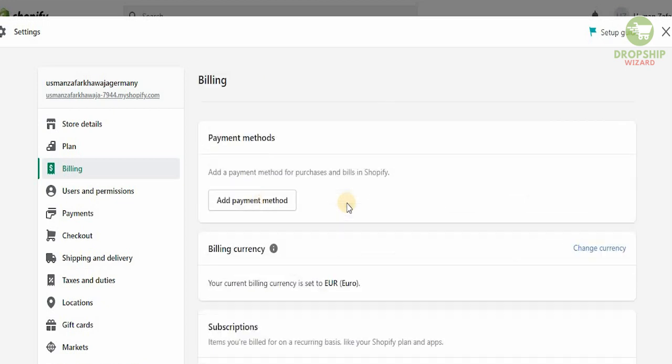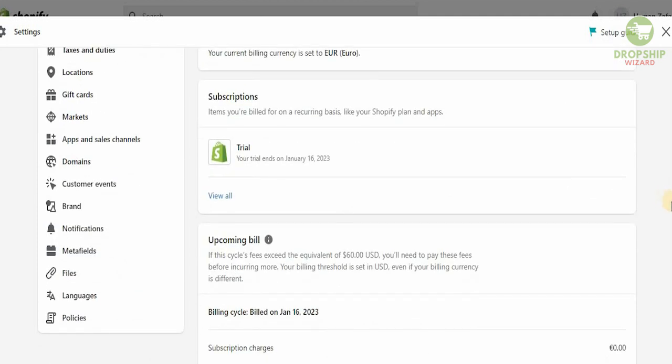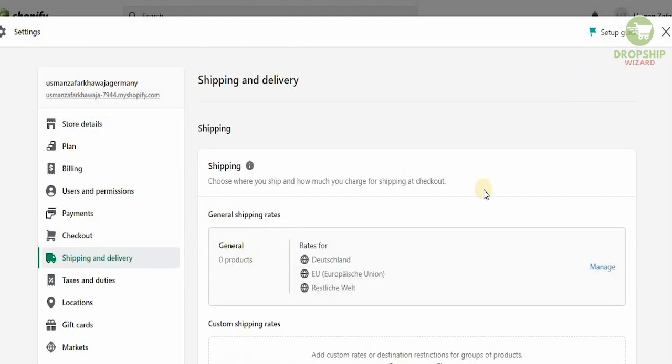The billing is going to be available over here. You can check the billing out. Then you would have users and permissions. The billing currency we're using is euro, so that is correct as well. We don't want to change the actual currency because we're doing it in Germany, we're selling in Germany, we're moving our business in Germany.